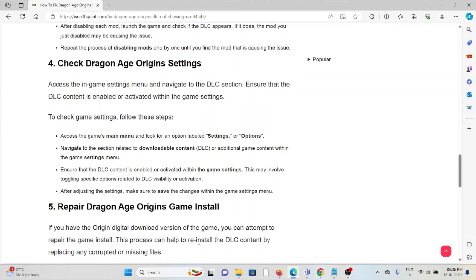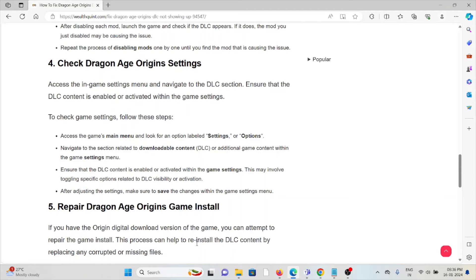Ensure that the DLC content is enabled and activated within the game settings. To check game settings, access the game's main menu and look for an option labeled Settings or Options. Navigate to the section related to downloadable content or additional game content within the game settings menu.